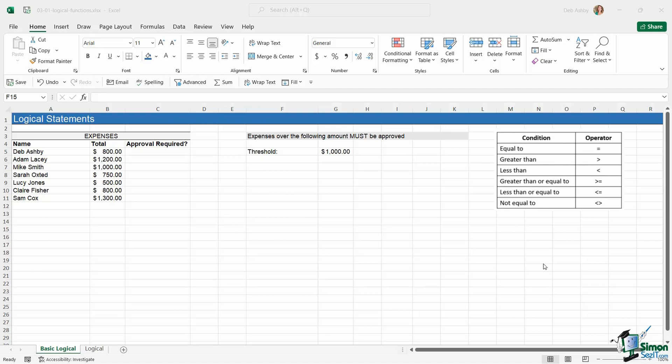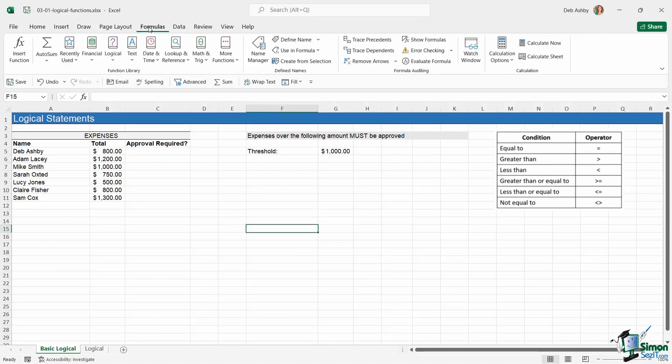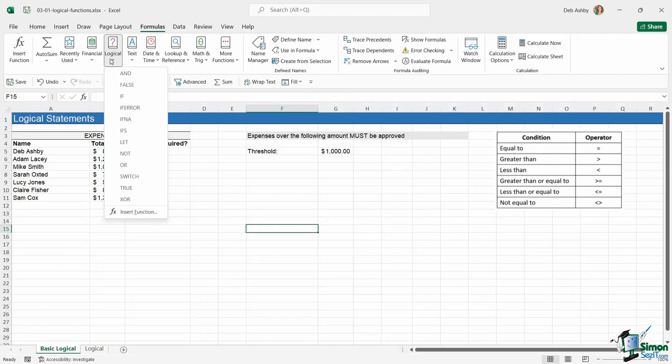You'll find logical functions on the Formulas tab in the logical group of the function library. You can see all of them sitting in there.